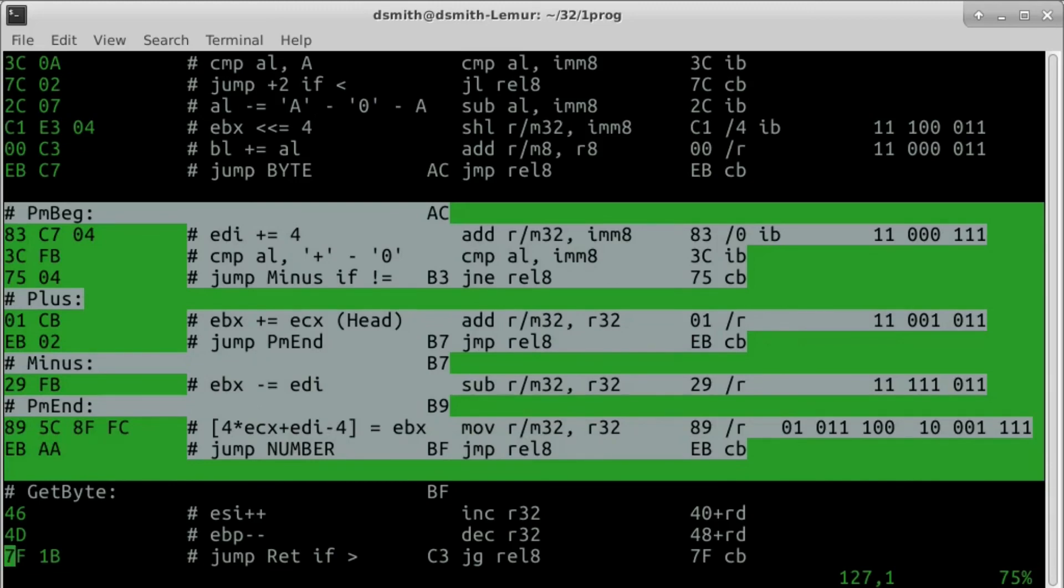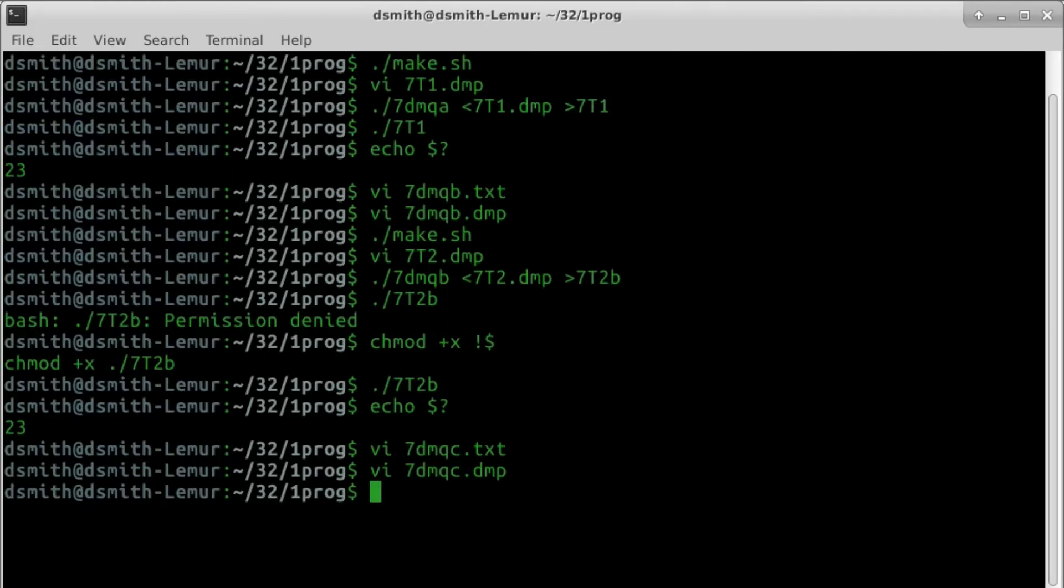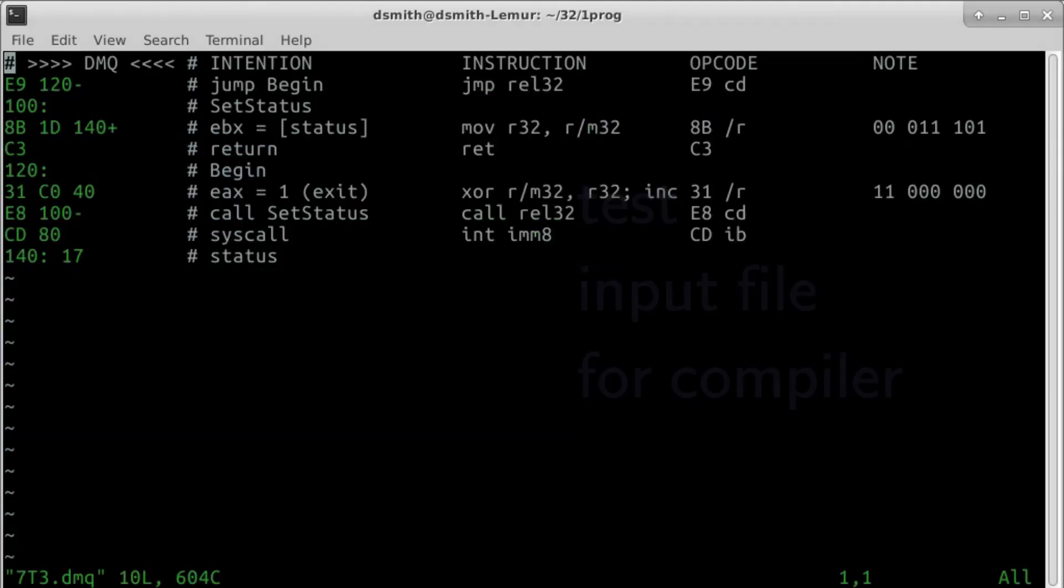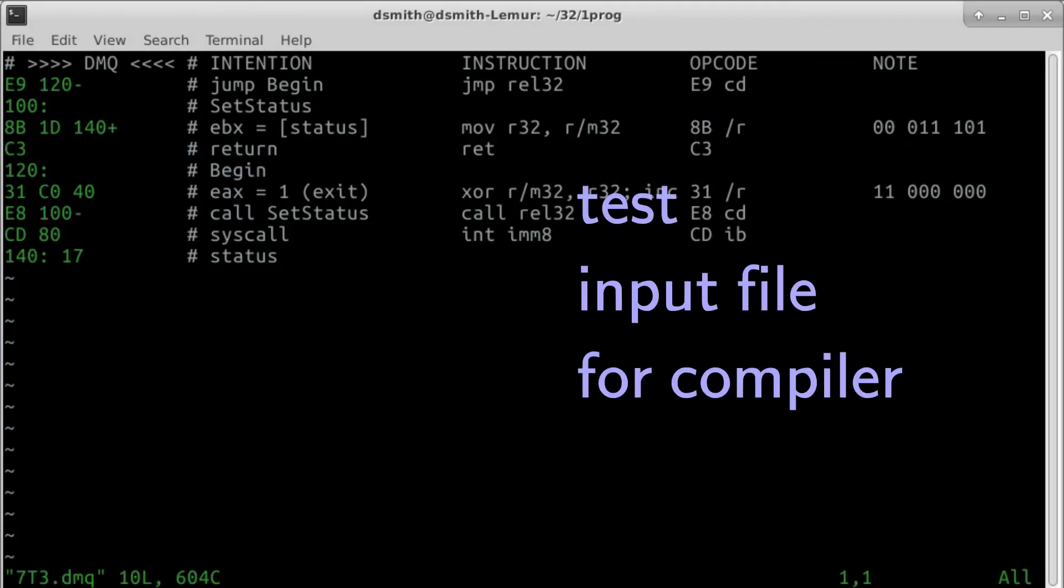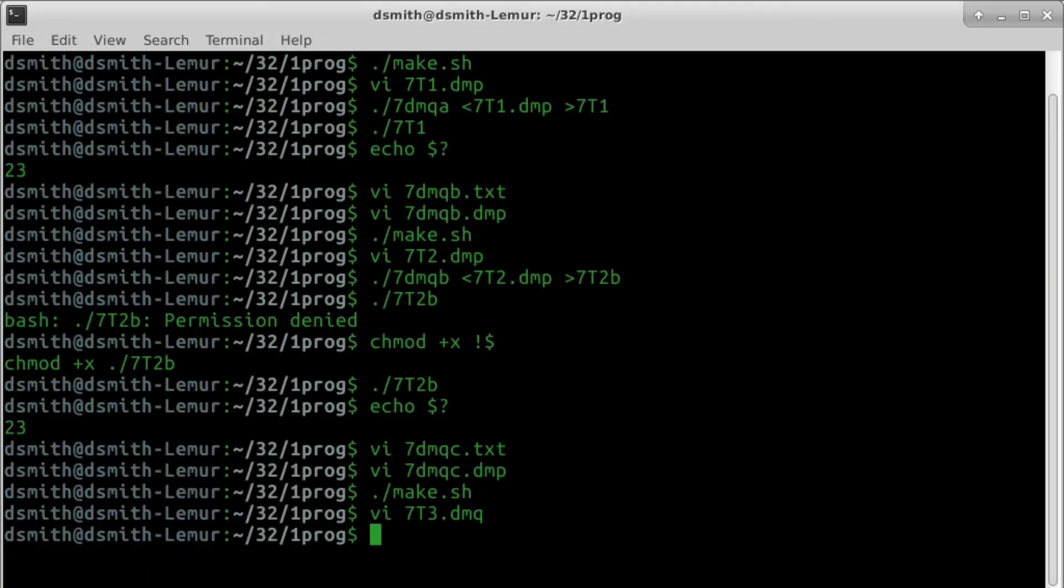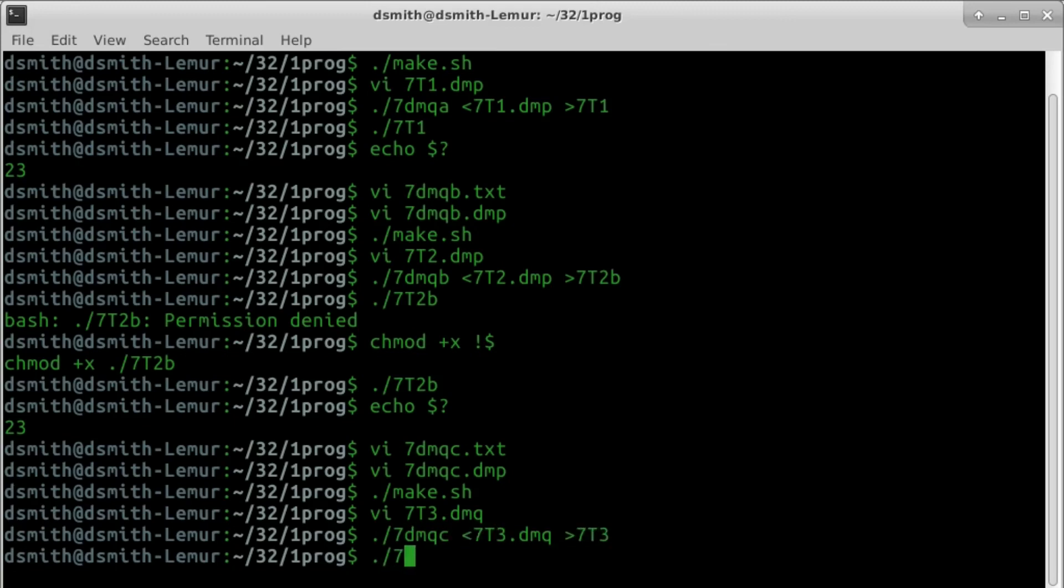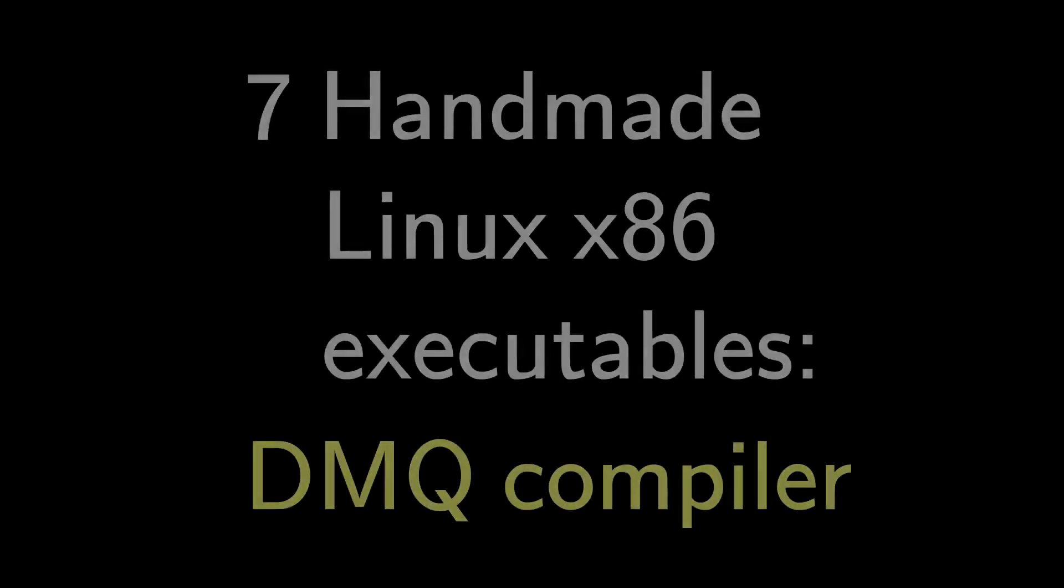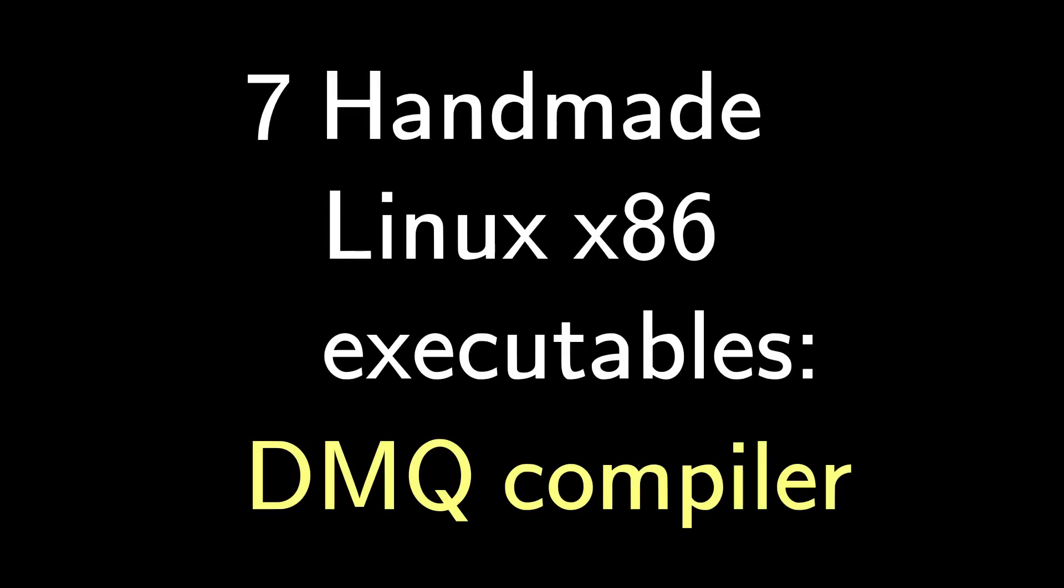The DMQ compiler works. That's it for this video. In the next video, I'll write a program in this new language, DMQ. Maybe an interactive calculator. See you later, thank you.